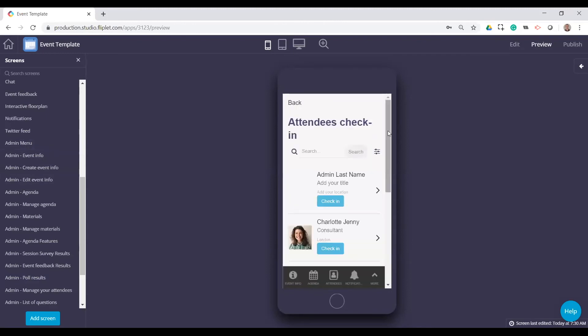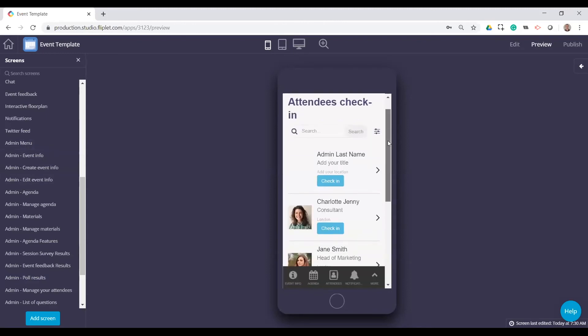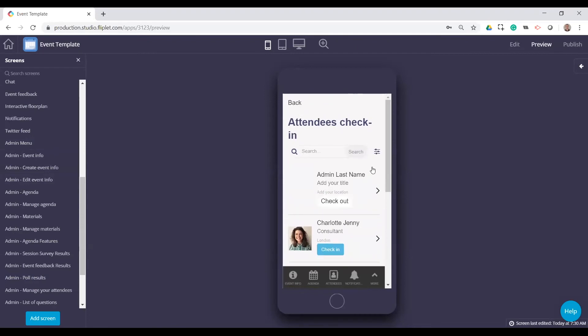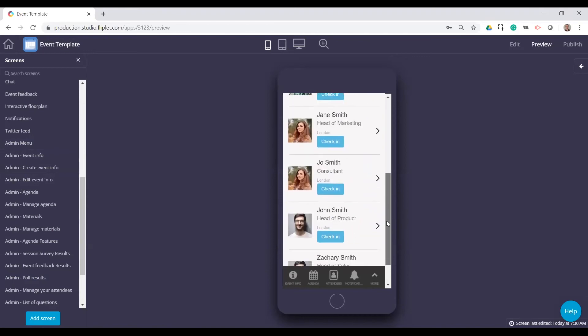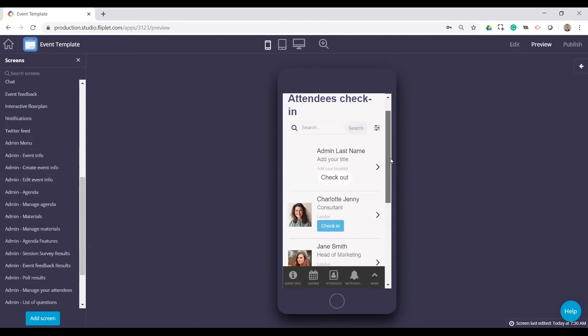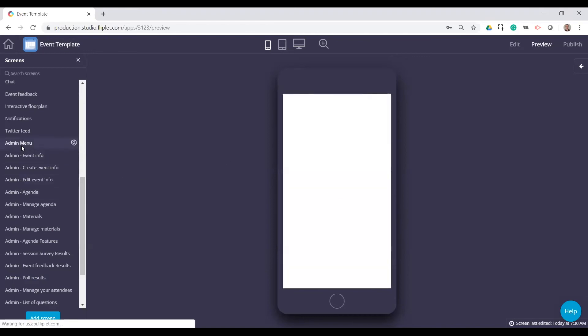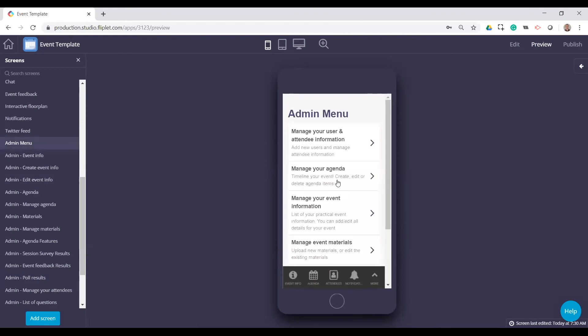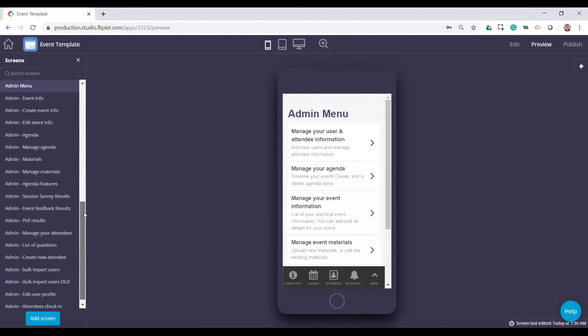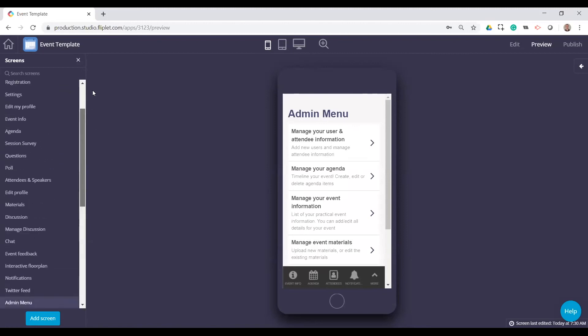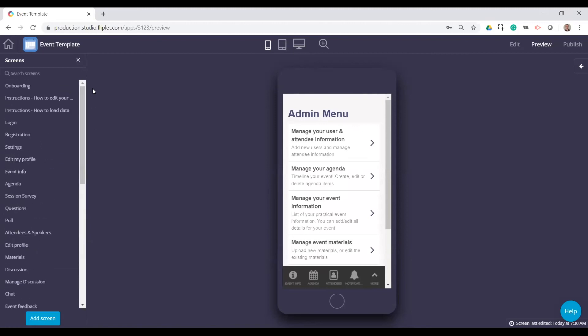And the other thing I wanted to show was the attendee check-in. So this is just a list of attendees, the same list that you would edit, but you have the option to check them in. And it's just a simple screen to check them in and check them out.